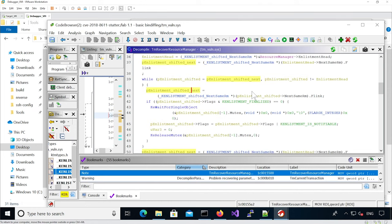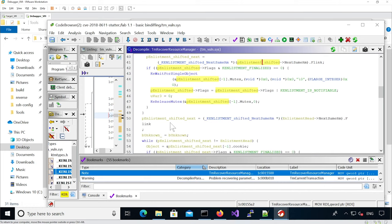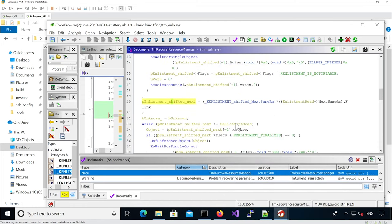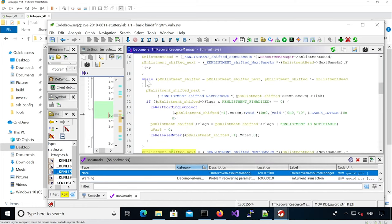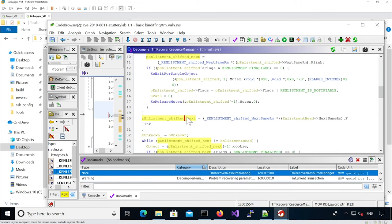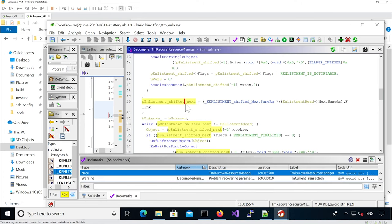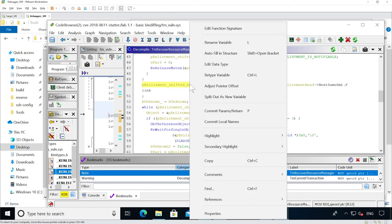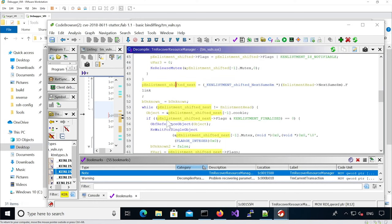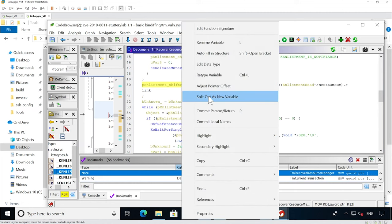Here it's going to retrieve the next pointer but still work with the current one for the remaining steps of the loop. We see it has the flag, it's finalized here, and all the flags are enums. The next is used here in the loop, but then it becomes the actual current one again because it's used in the list and loops over it, so we're going to split it out as a new variable.